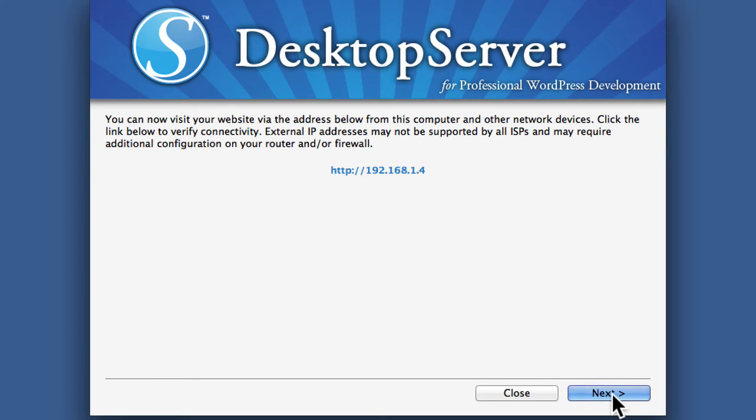Now any other machine in my home can now go to 192.168.1.4 and view the website that is at WP41.dev. You can only do this with one site at a time.